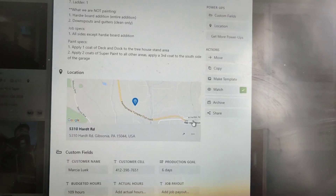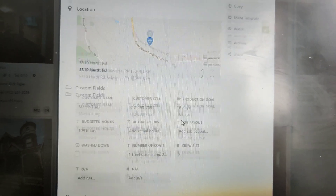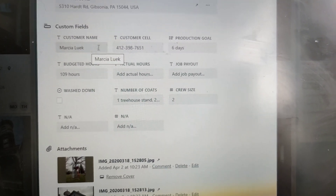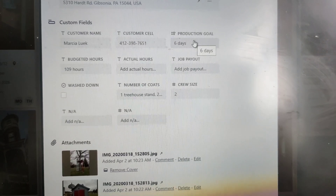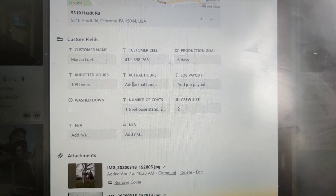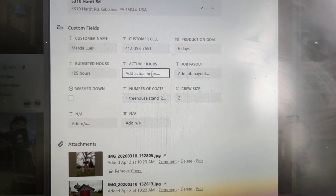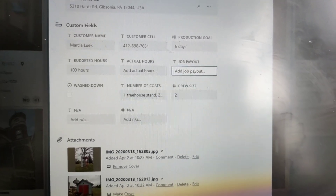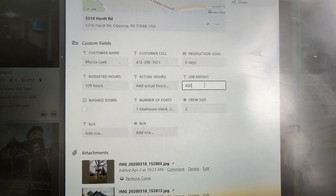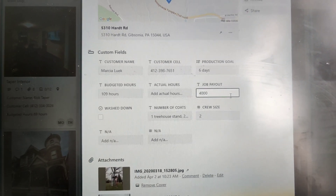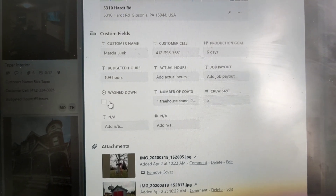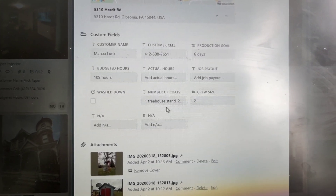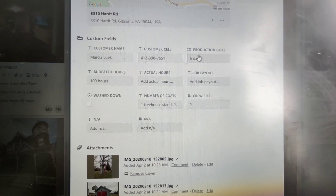Here are the custom fields that I typically use: customer name, customer cell, how many days or the actual production goal, budgeted hours, actual hours, and job payout. If it's a subcontractor job I'm able to toss in a number there — say it's $4,000 — you just click it and that's something they can view on their end. Then there's wash down — if it's washed down you can actually get into the app and check it off. You can also see how many coats there are and the recommended crew size for the production goal.